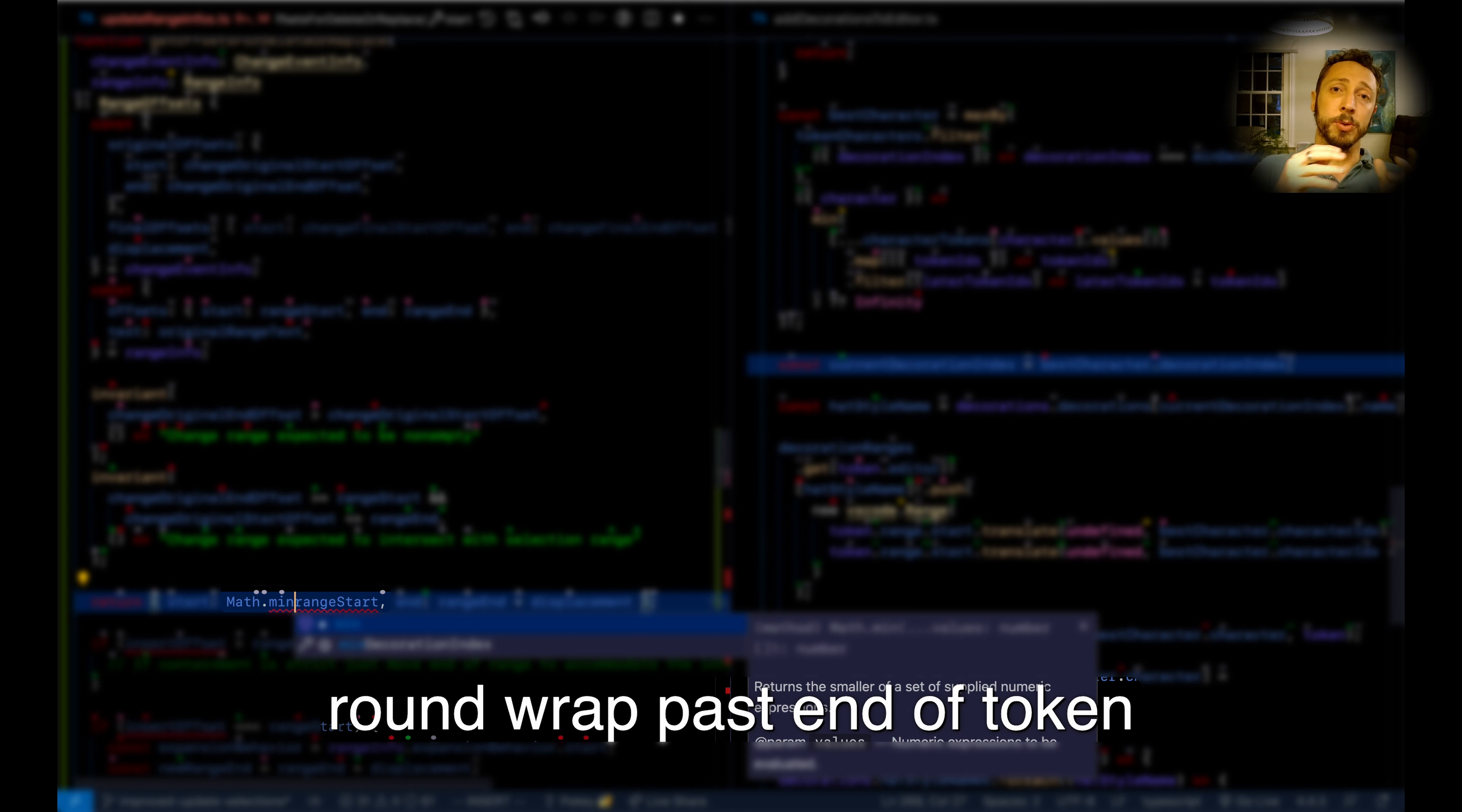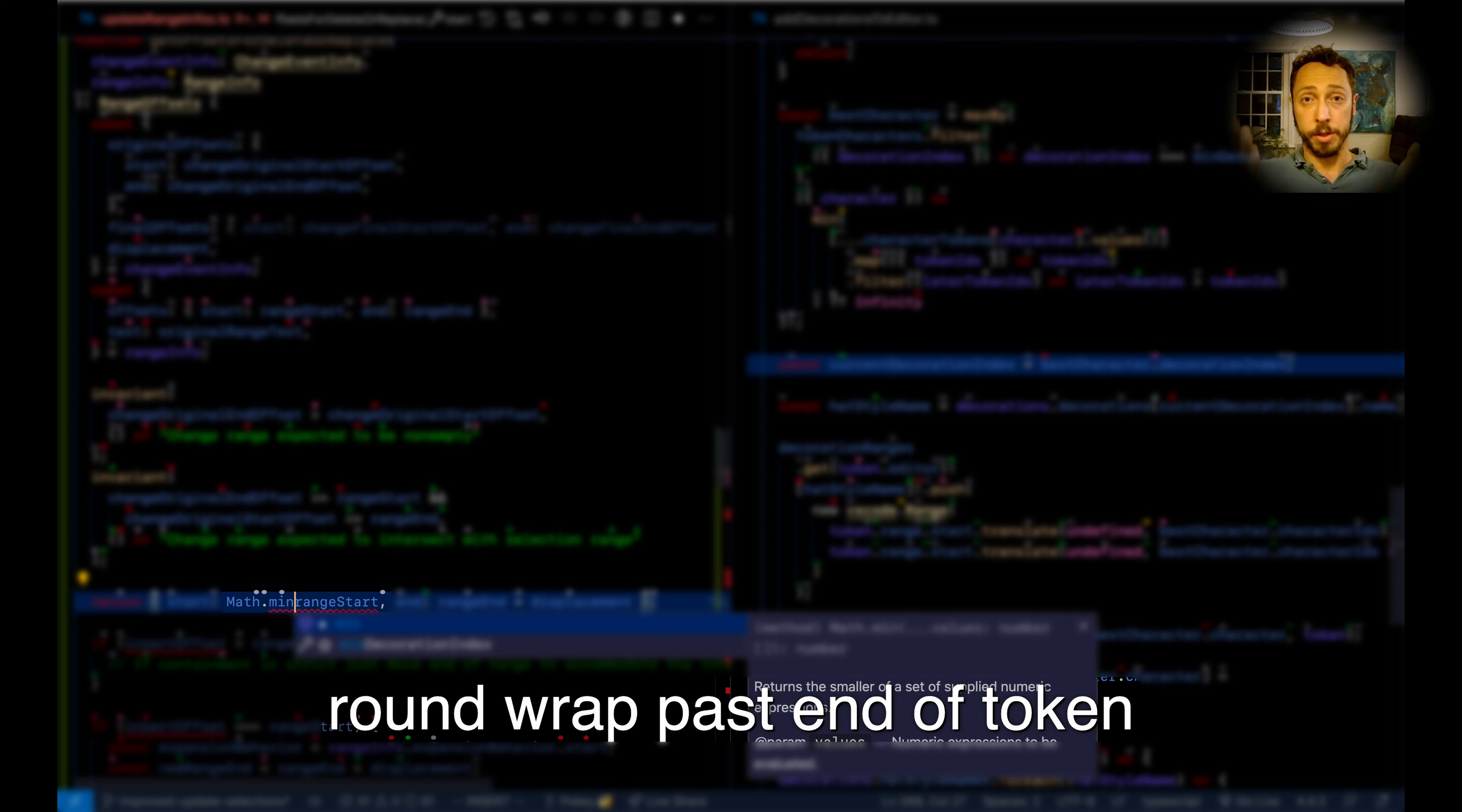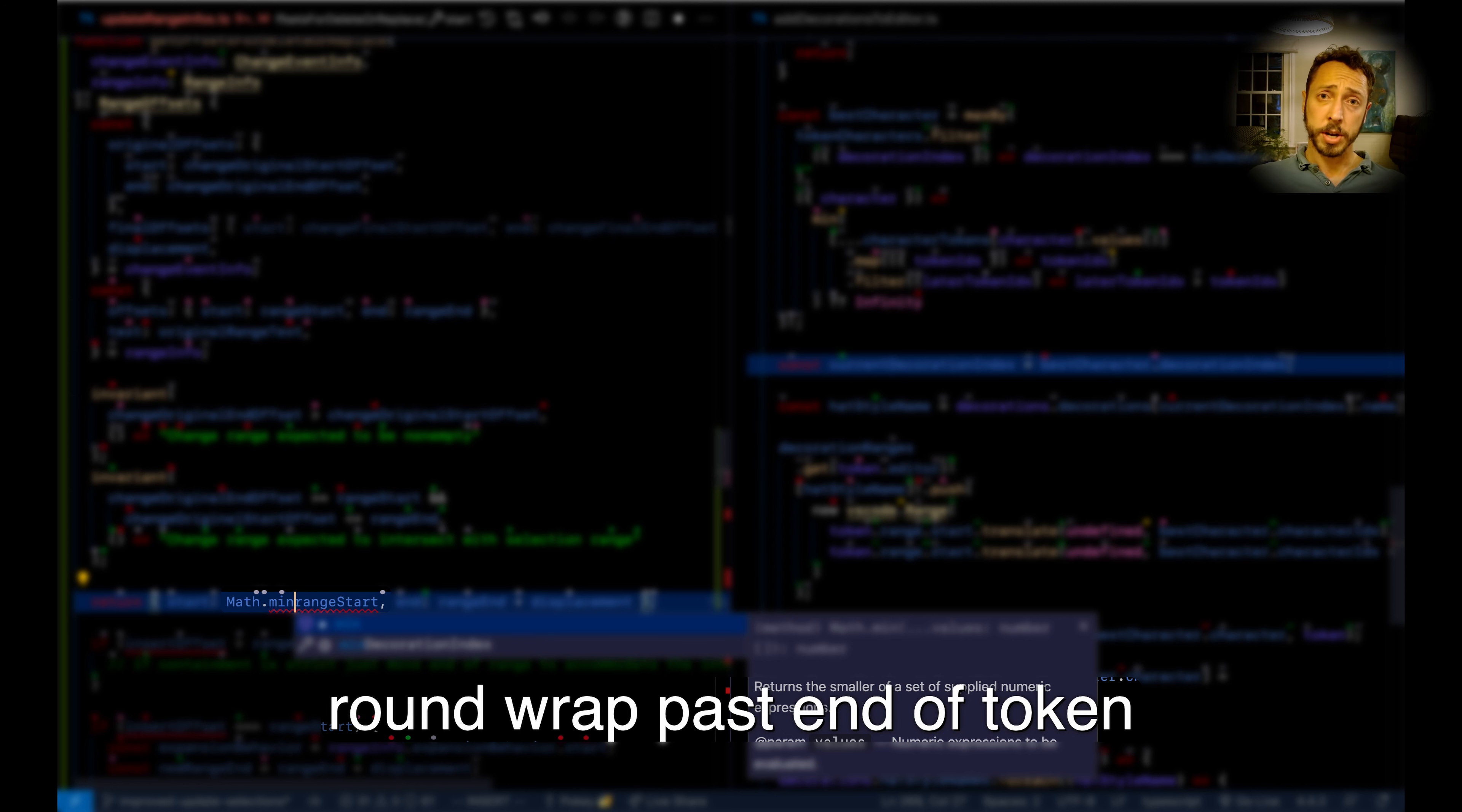The action here was round wrap. So whatever the target is, it's going to wrap it with parens. Then the target in this case was past end of token.